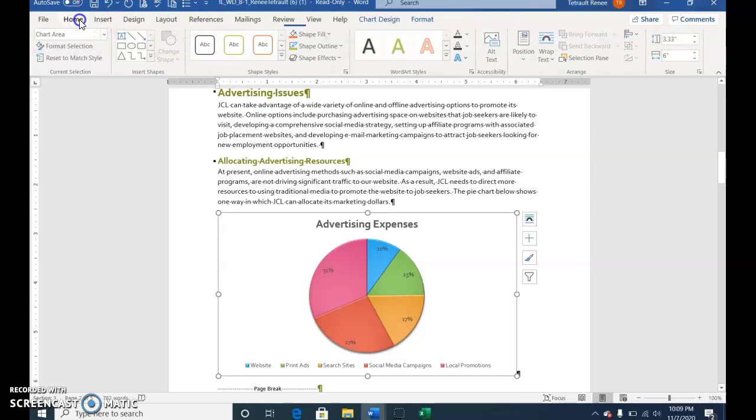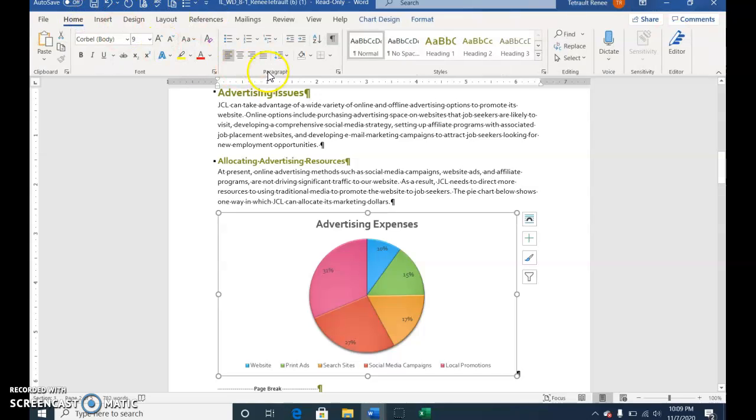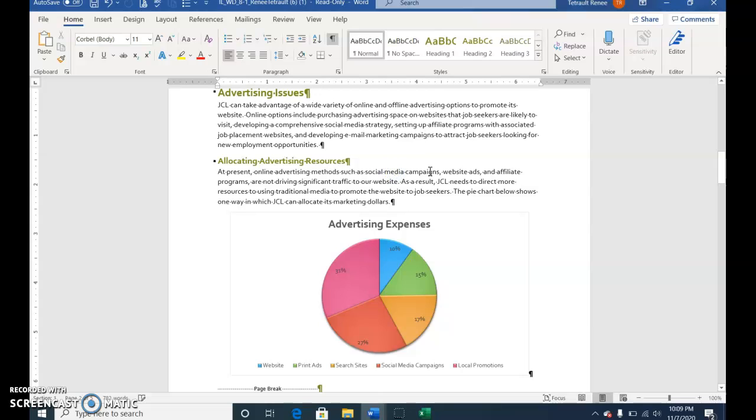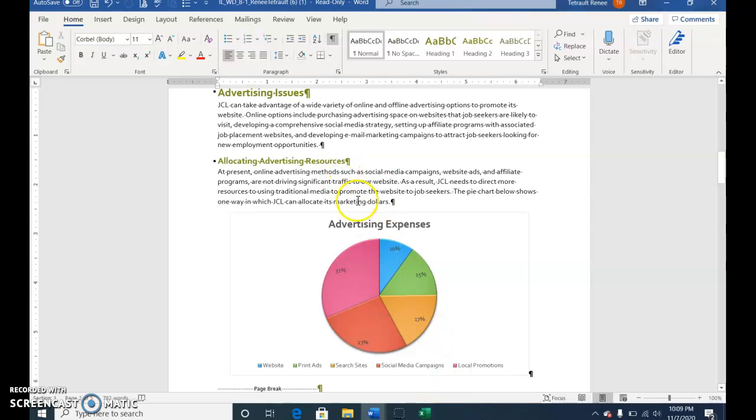Click the Home tab and again, in the paragraph group, choose Center so it centers slightly. Then click outside of the pie chart. You can go back to your Excel worksheet and save. You can also save this. We're going to continue on—we're going to link a PowerPoint slide.